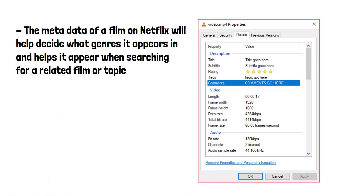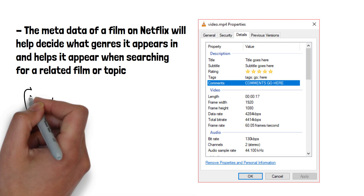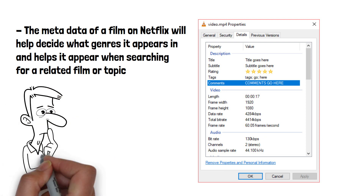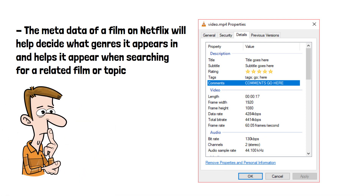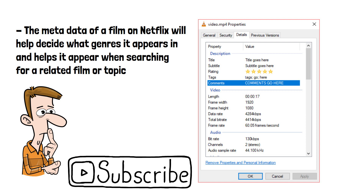Hopefully this has helped you understand what metadata is and why it's useful. Can you think of any other uses for metadata? Please do subscribe if you haven't already, and thanks for watching.